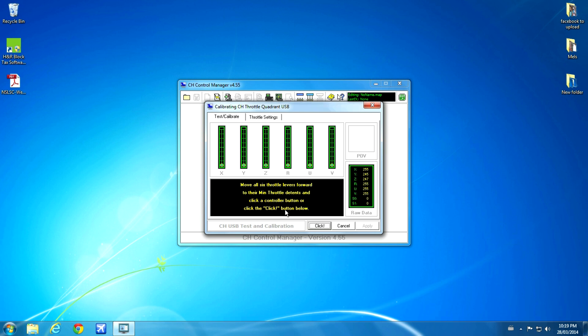And then we move them up forward to the notch. There's a notch where it stops and once you get them settled in there, you click the button again.